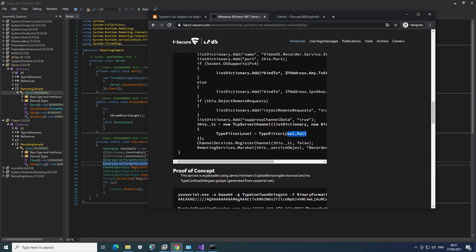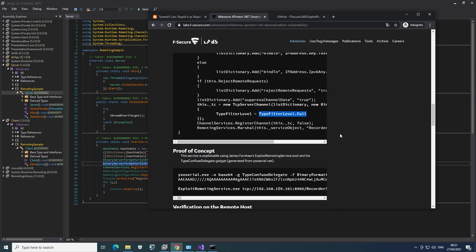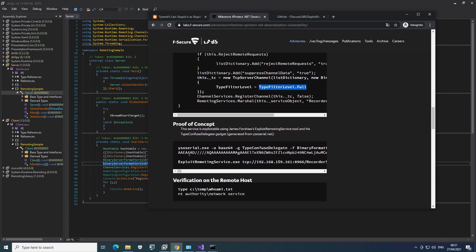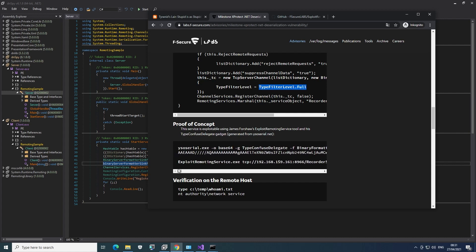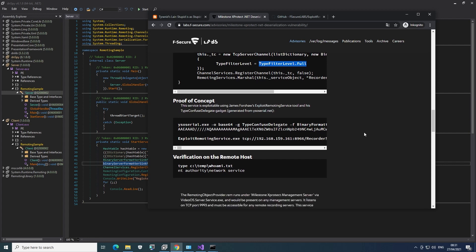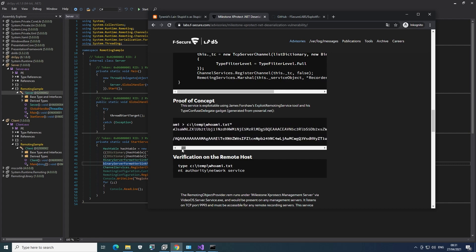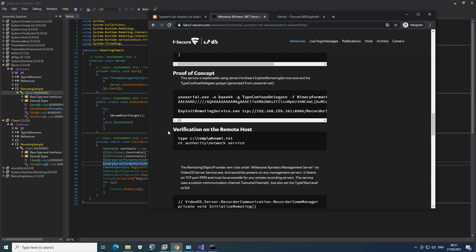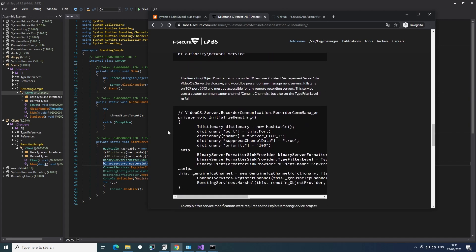So let's scroll down a bit and see if they have some details. Here we can see this type filter level to full, which is, in the end, the issue. And they exploit it by using YSO Serial. Here we can also see the parameters. So it's really easy for us. We just have to copy this. And it's using this exploit-remoting-service.exe tool, which is linked a bit further down in this post. And we also see how this is being called here. So all there's left to do really is to grab this tool, grab YSO Serial, generate the payload and run it. So let's do that.